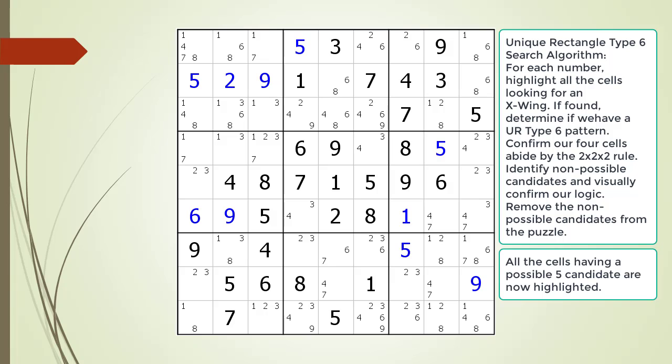All the cells having a 5 as a given or a value have been filled out, so we move on to the next number. We are now showing all the cells having a possible 6 candidate highlighted. Again we do not find any X-wings.